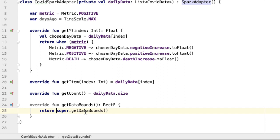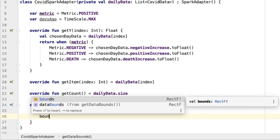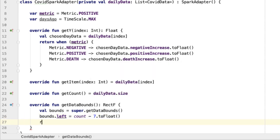The invocation of super dot get data bounds — the parent method — is going to return a rect f, a rectangle composed of float coordinates. I'm going to capture that into a local variable called bounds. This rectangle defined by bounds will dictate what exactly is shown in our spark chart. To shorten or expand the amount of data shown, all we need to do is update the left end of this bounds rectangle. We'll say bounds dot left equals count minus seven, which means chop off everything except the last seven days of data. This needs to be a float, so we call to float, then return these modified bounds.